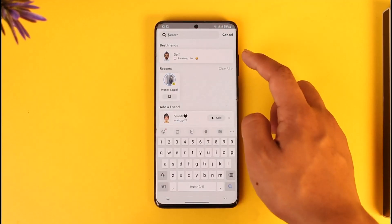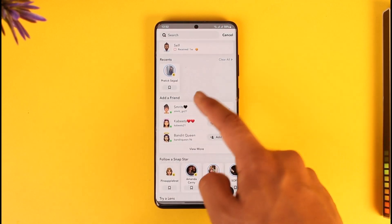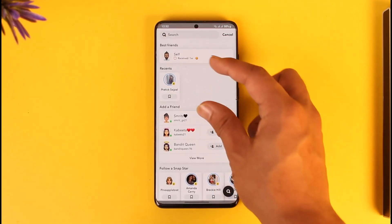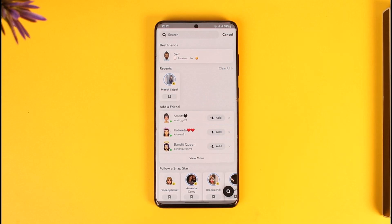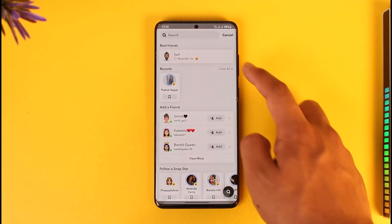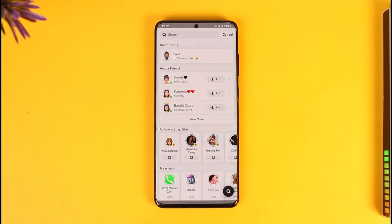you will be able to see the recents tab over here, which will give you a list of the people you've searched recently. So to delete them, all you have to do is tap the 'Clear All' option here, and then tap on 'Clear Recents,' and that recents tab will get successfully deleted.